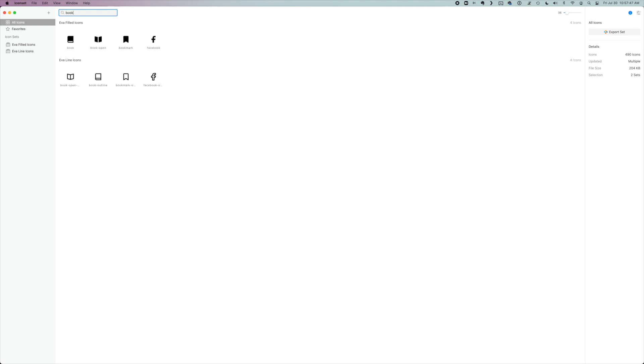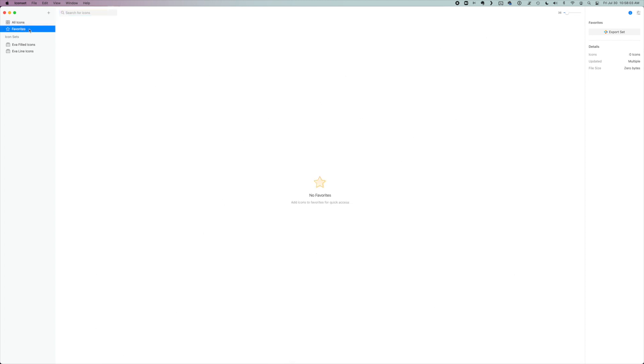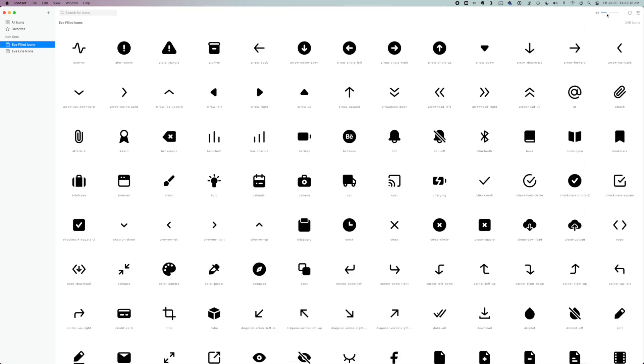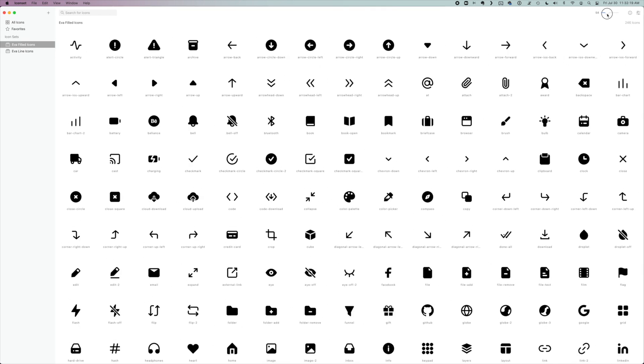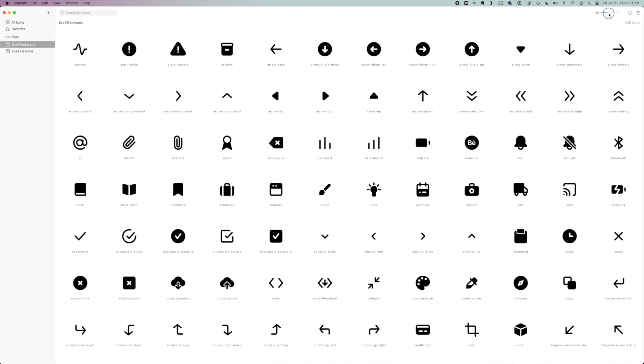If I want to find a book. So no matter how many icon sets you put in here, you can search them all and favorite them and keep everything really organized. You can also change the size, which is nice if you want to see them a little larger.